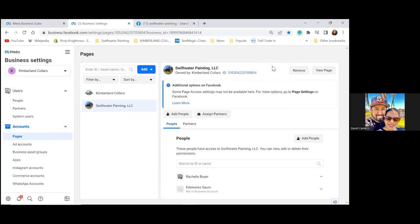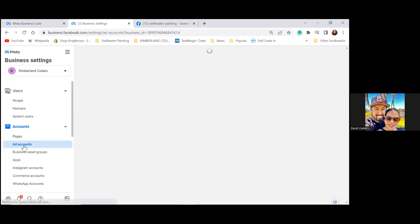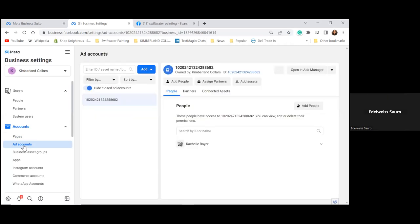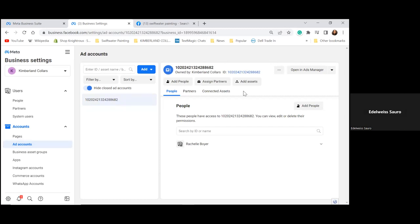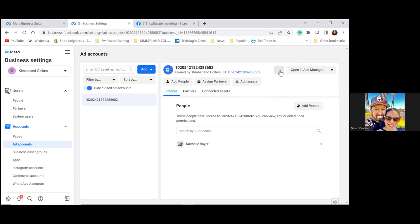Now click on Ad Accounts to the left. We're going to work our way down the left-hand side. There's one ad account right there — we can use that one. Click the three dots in the top right where the blue numbers are.